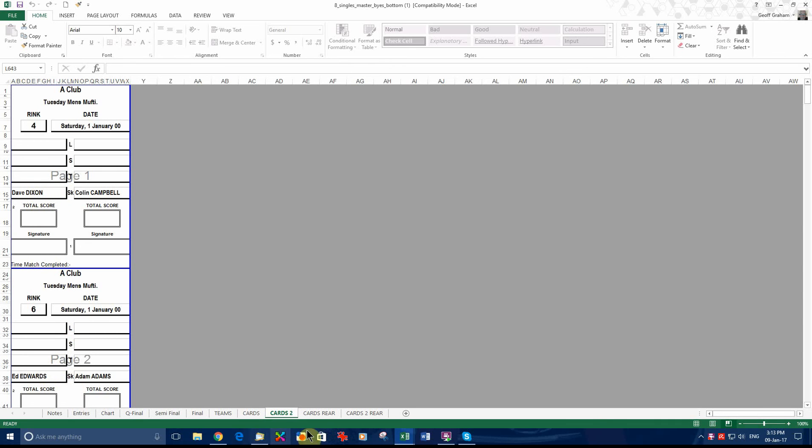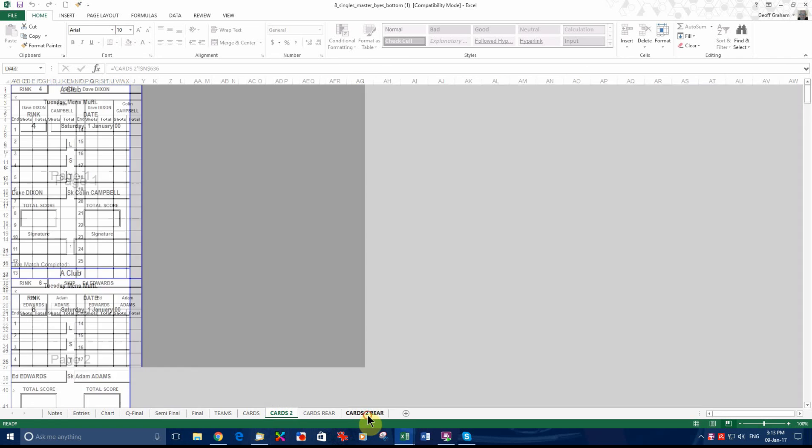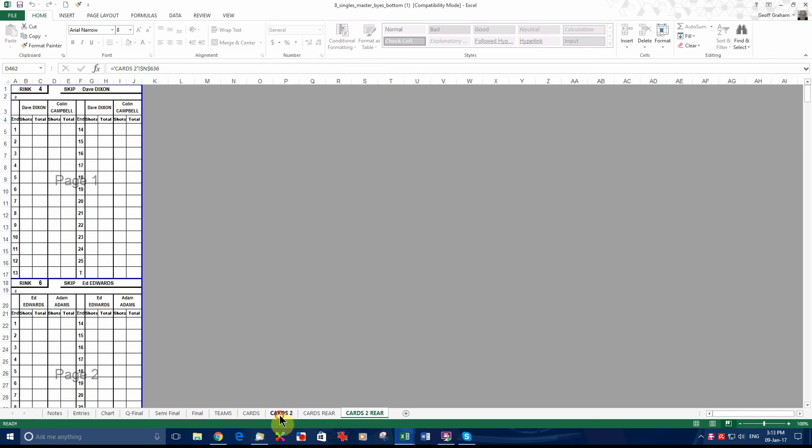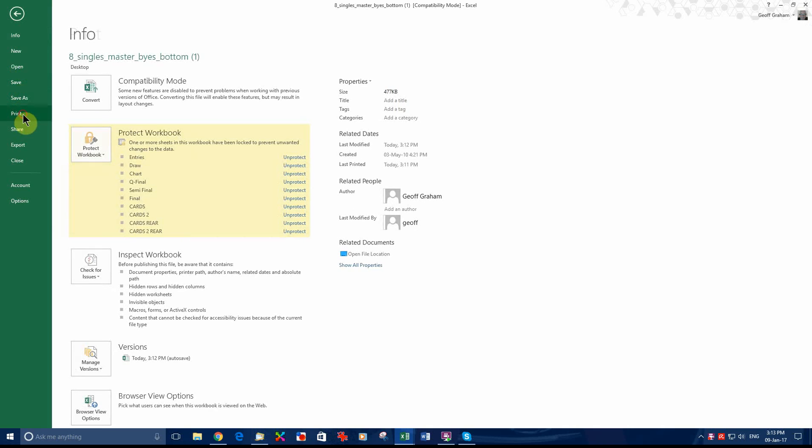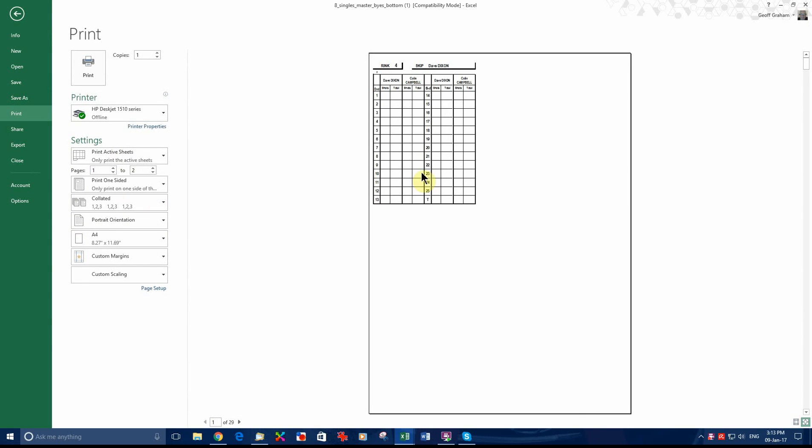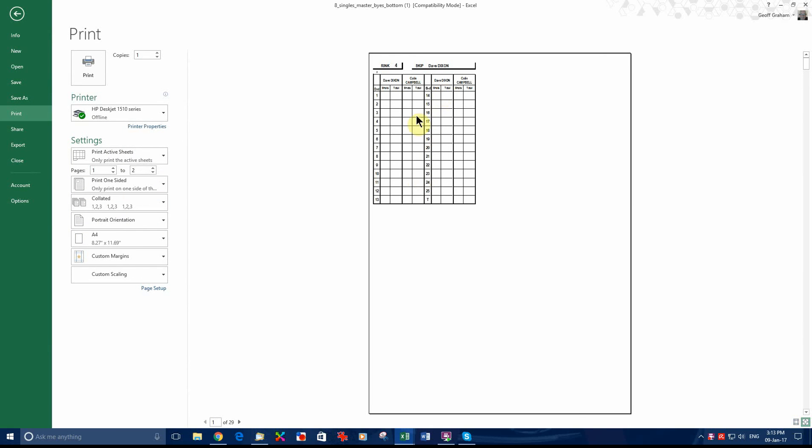And cards two rear: Dixon Campbell. Which is the names reversed. Cards two, cards two rear. As you can see, these cards are all set up to print on the side.